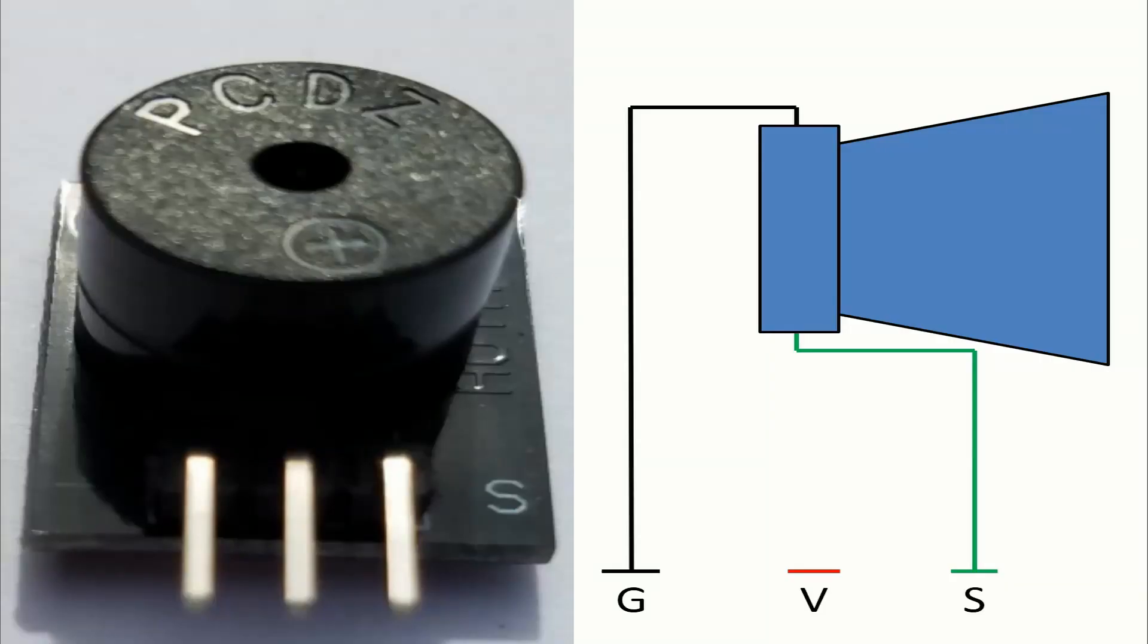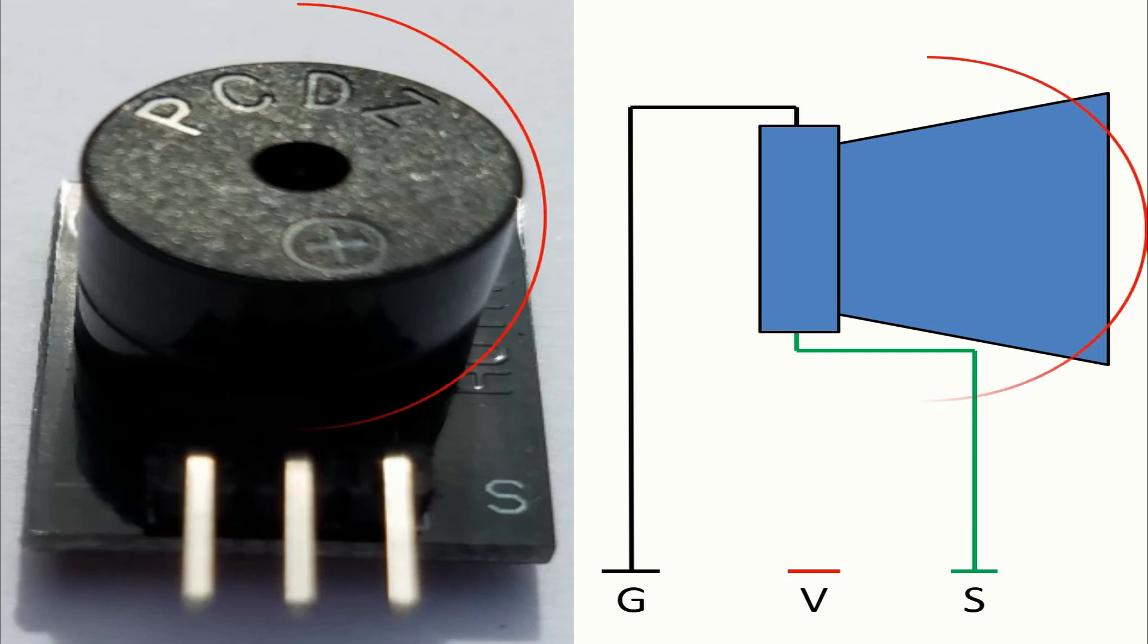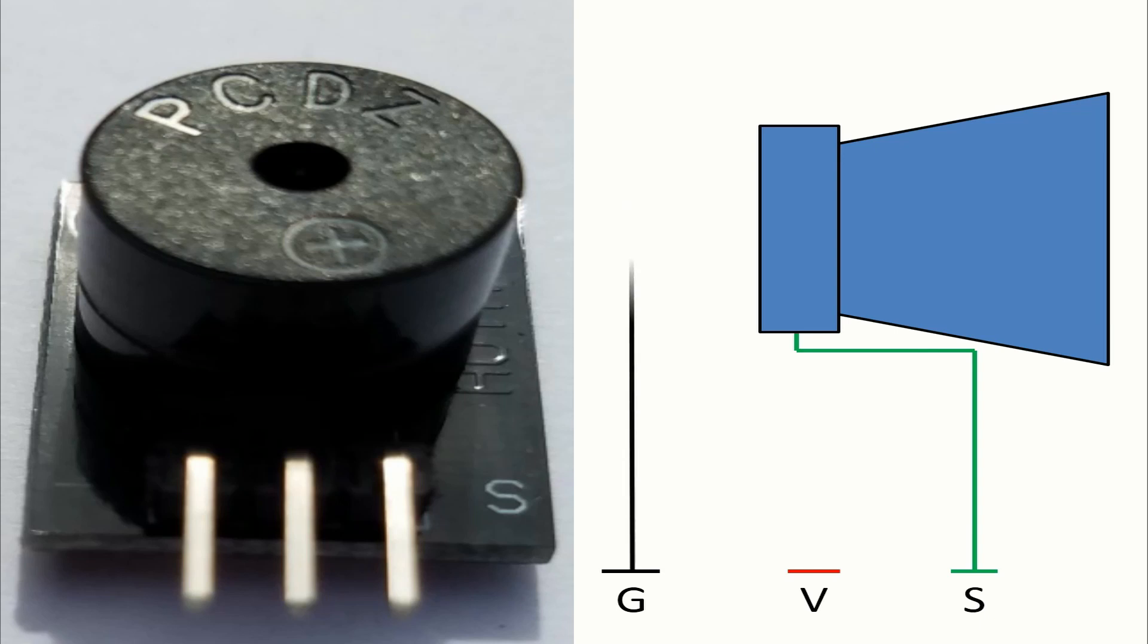Now I will show how the buzzer is connected on this board. There we have the buzzer itself. On the right you can see how the pins of the module are connected on this board. So we have in black the flow of the ground and of course we have in green the flow of the signal.